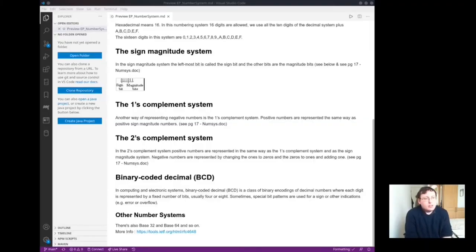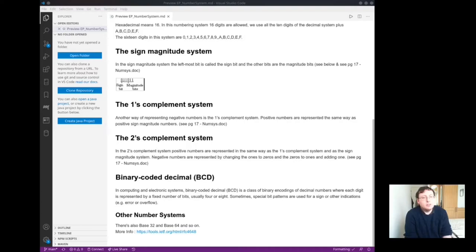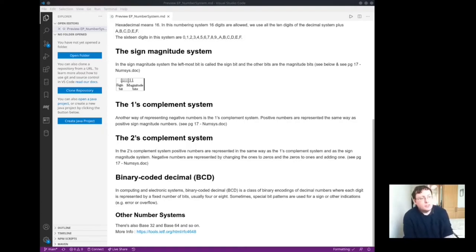The sign magnitude system. In the sign magnitude system, the leftmost bit is called the sign bit and the other bits are the magnitude bits. We will look at this further in the number system document.